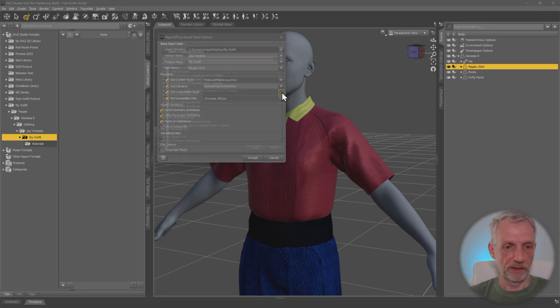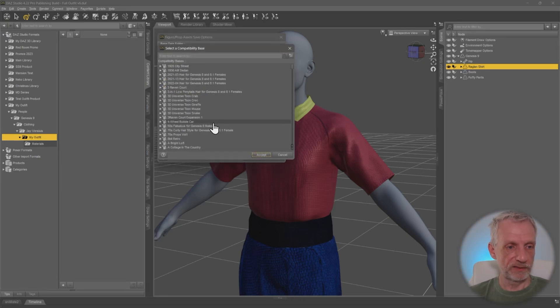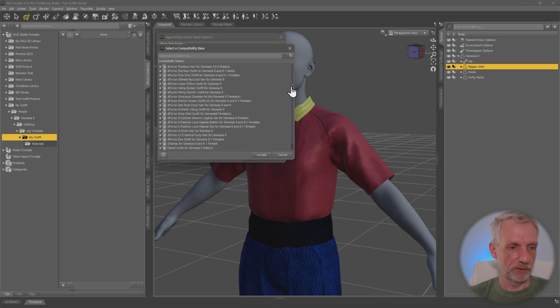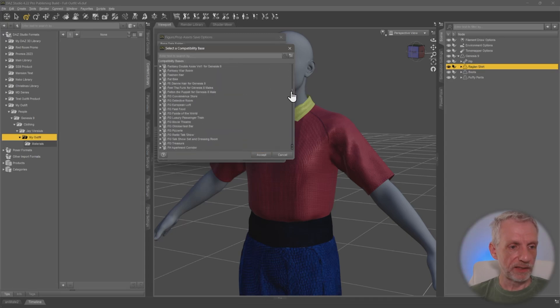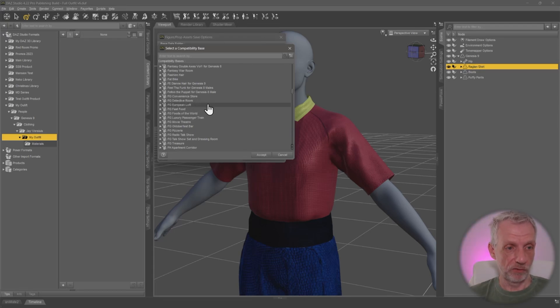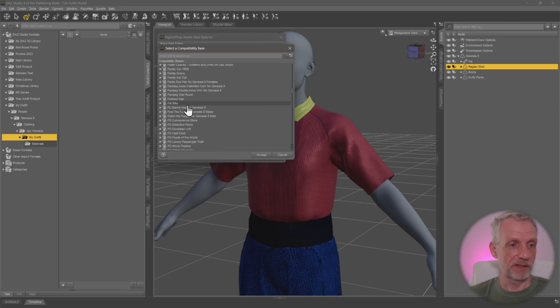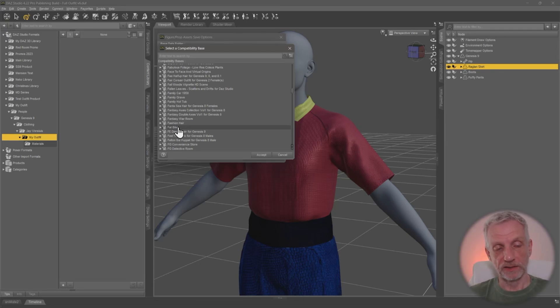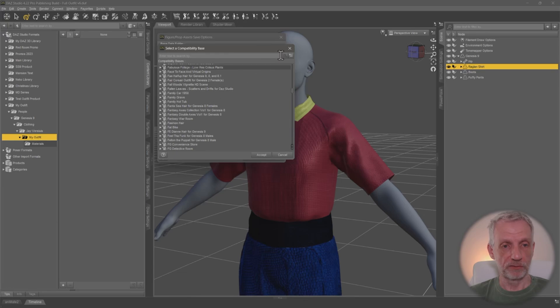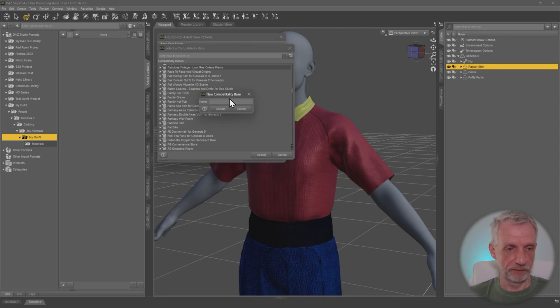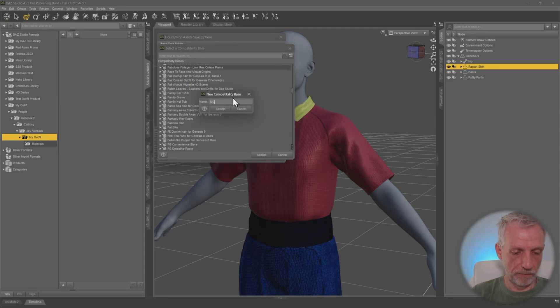And that's done up here. So these are all the products that my system knows about. And I could say, I've got an item that is compatible with the FG fast food joint or with the FG detective office or with the fat bike or whatever. And then I can set my item to be compatible with an existing item. But if you have something that you make from scratch, you can create yourself a compatibility base that's unique. That's up here. Create new compatibility base. And I'm going to call this one my outfit, perhaps. That's not very descriptive.